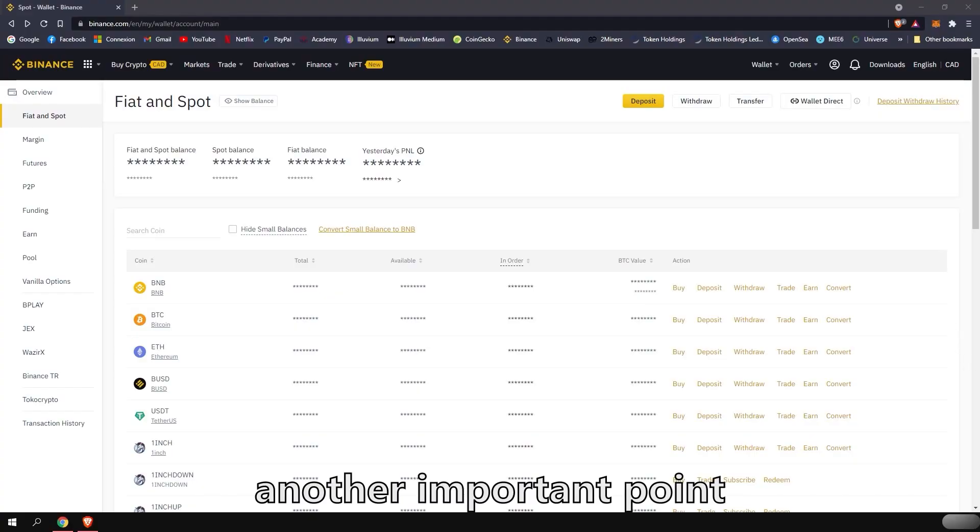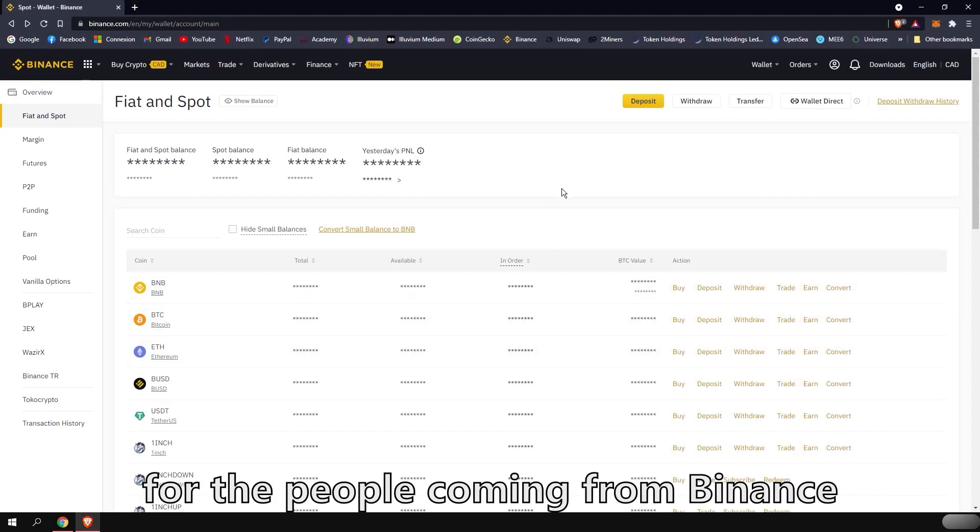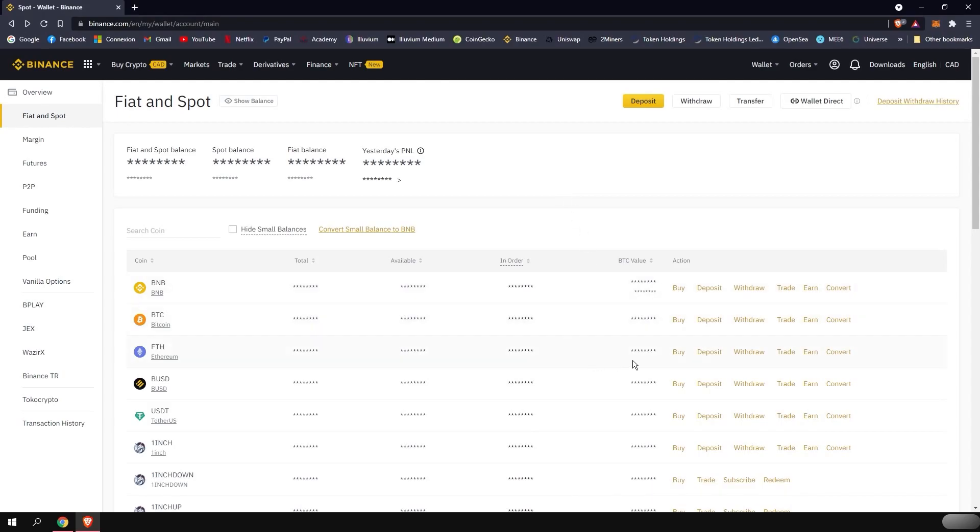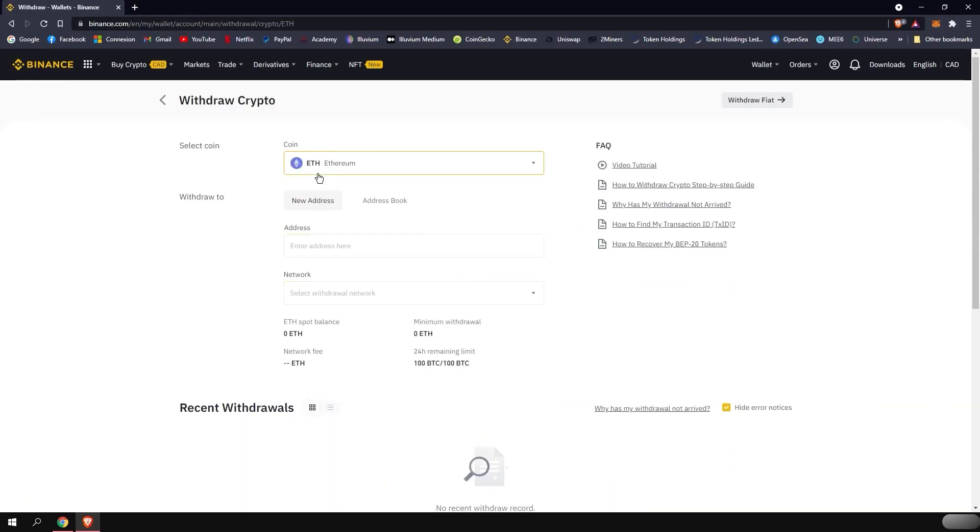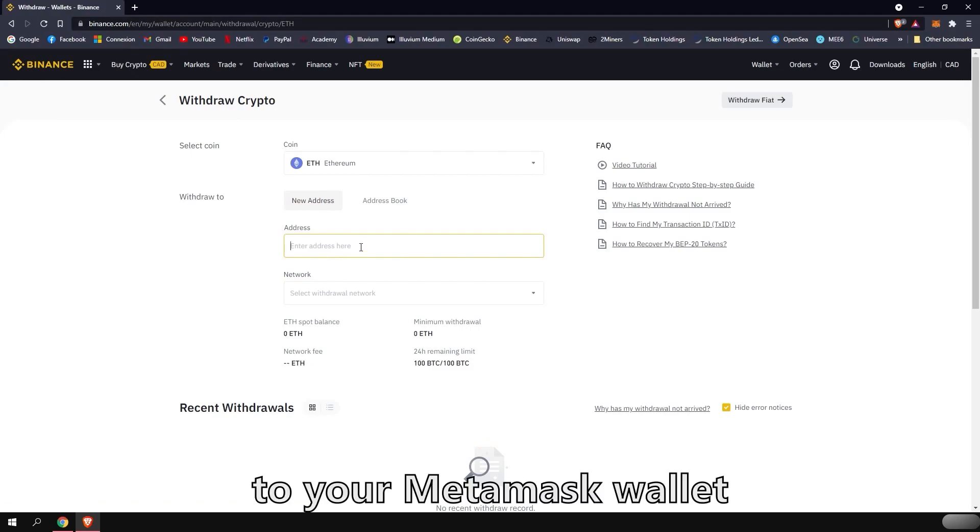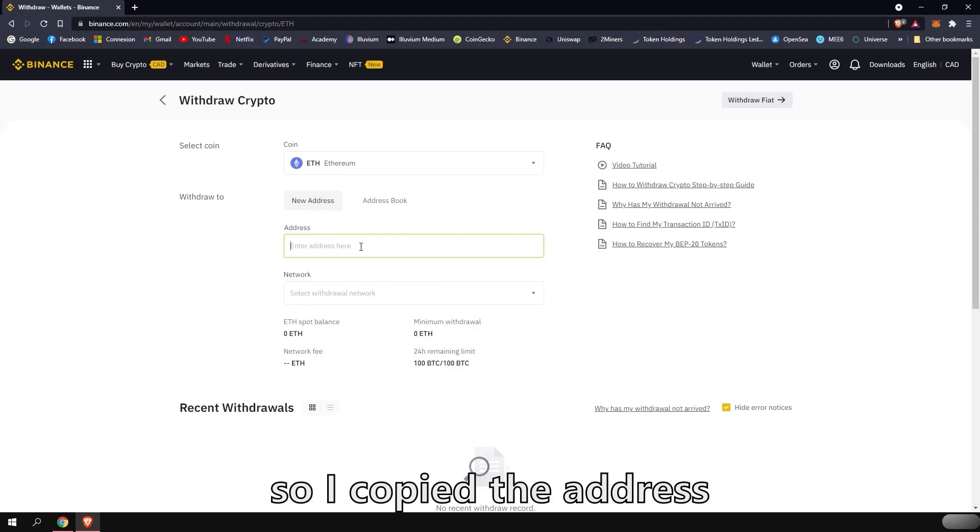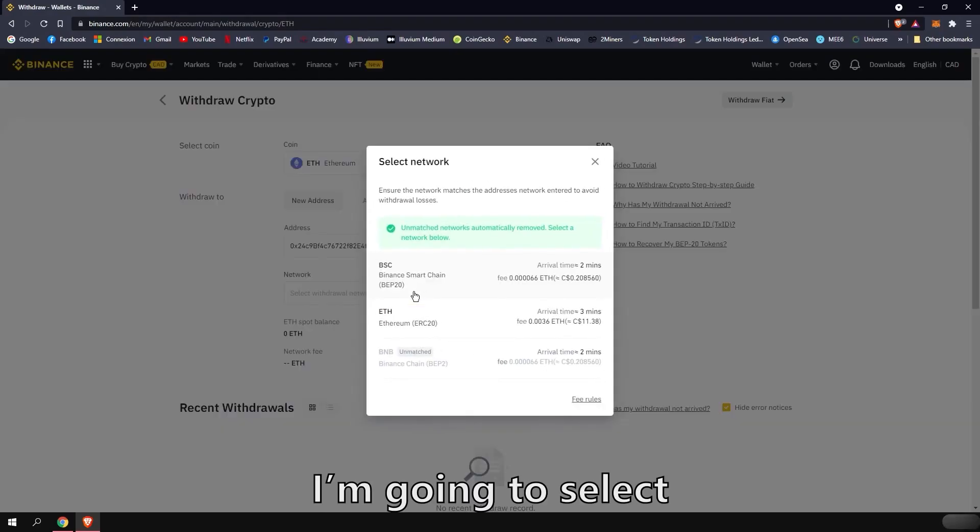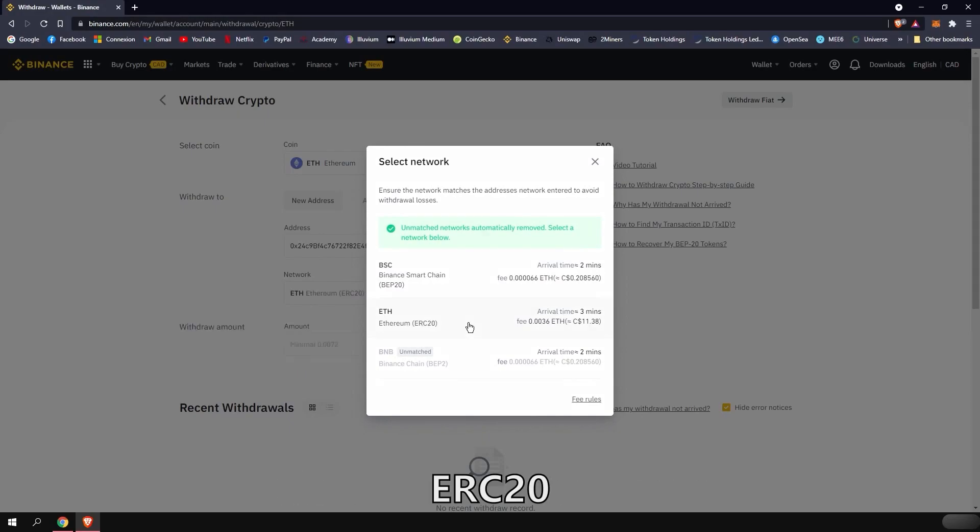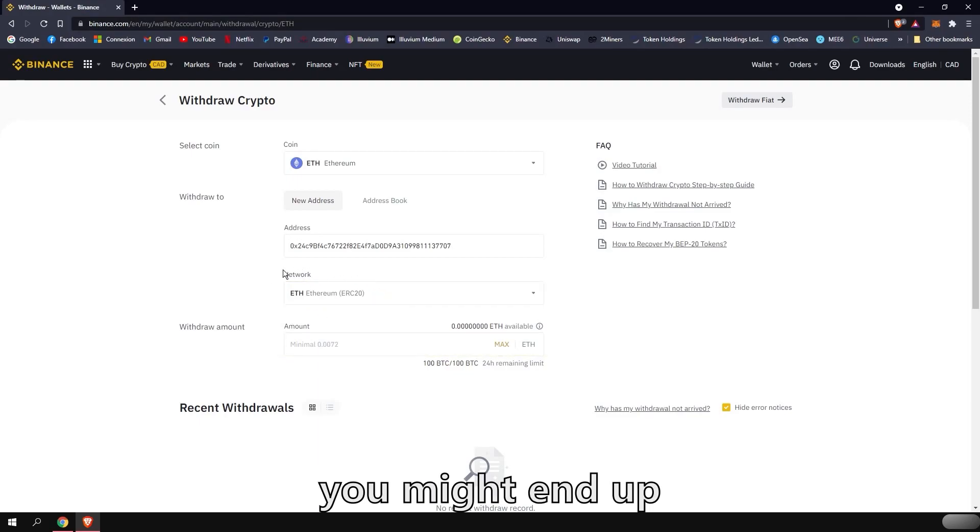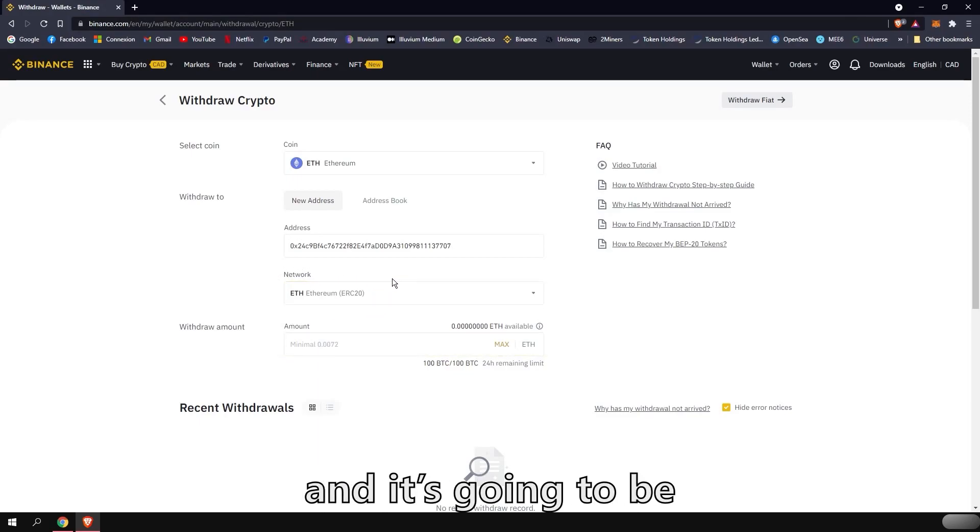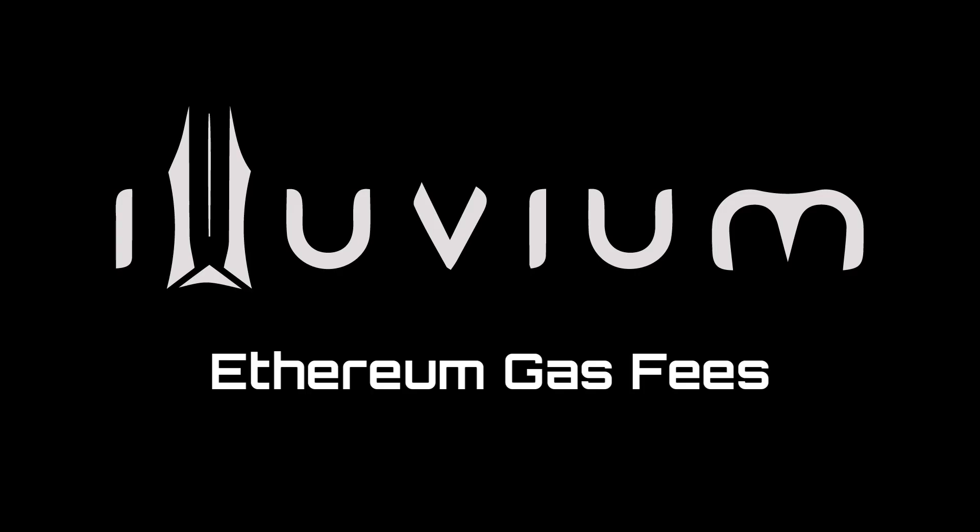Another important point I want to touch on is for the people coming from Binance or other centralized exchange. When you want to withdraw your Ethereum to your MetaMask wallet, you want to choose the good chain. So I copied the address. I'm going to paste it there. I'm going to select the Ethereum network, ERC20. If you don't do that, you might end up losing your Ethereum and it's going to be hard to recover. So make sure to pick the good network.